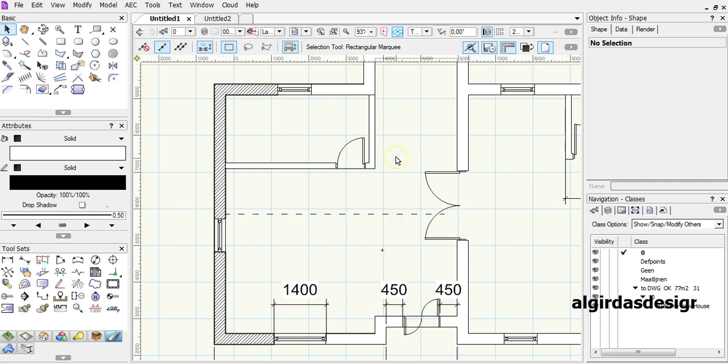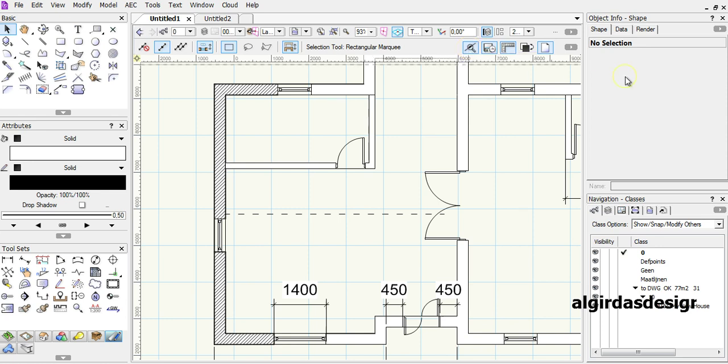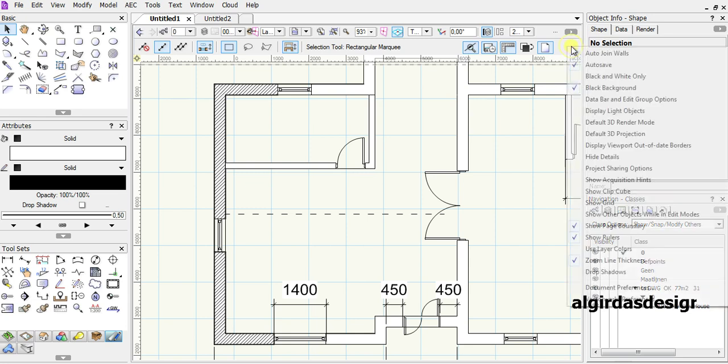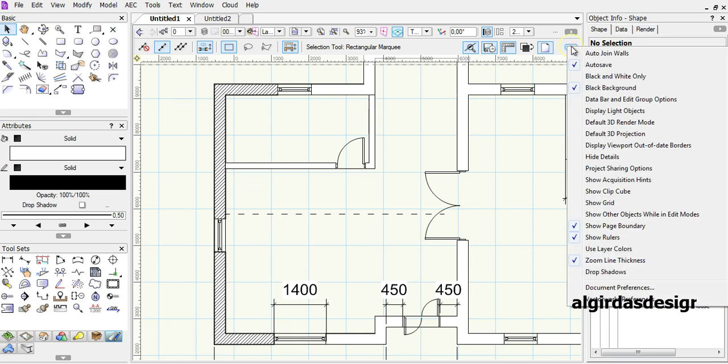One more thing. Here I have the zoom line thickness icon. This icon can be found here at the right side. Zoom line thickness.